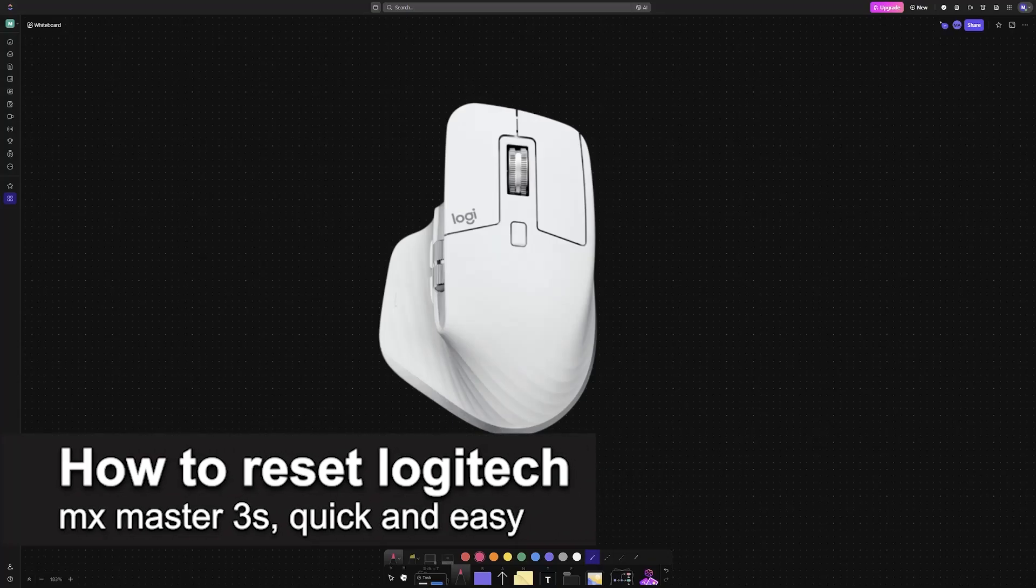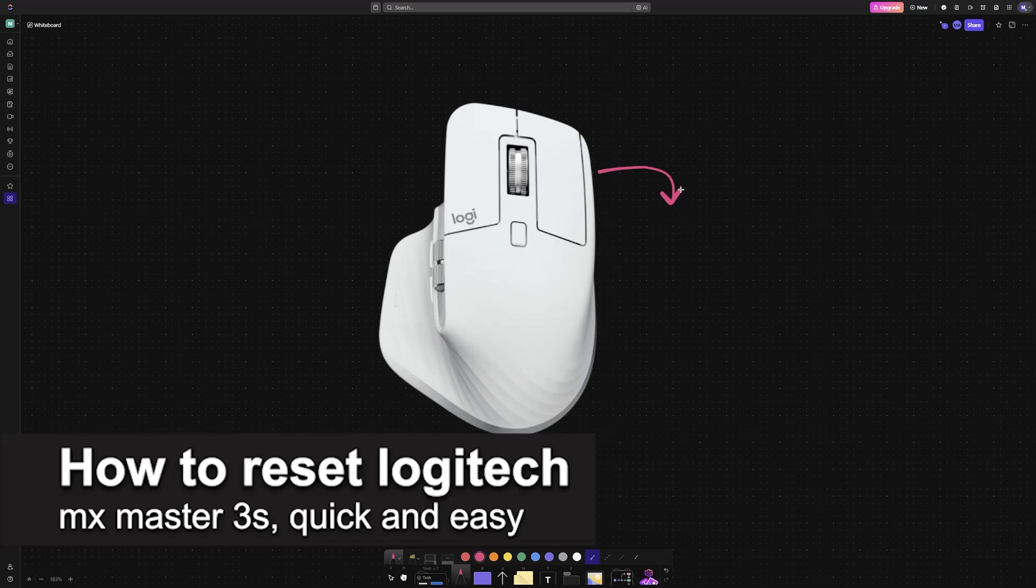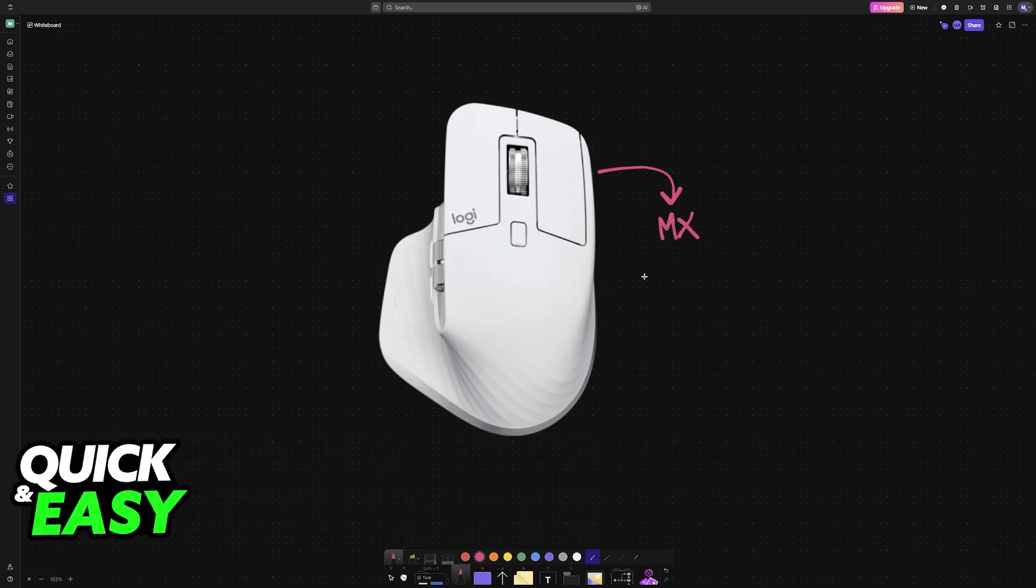In this video I'm gonna teach you how to reset Logitech MX Master 3S. It's a very easy process so make sure to follow along.